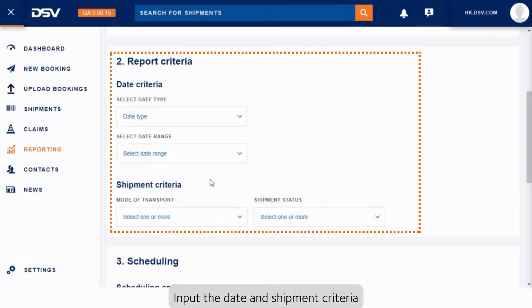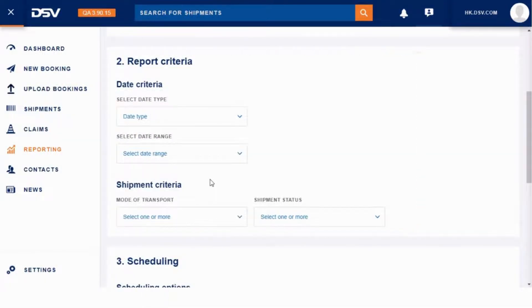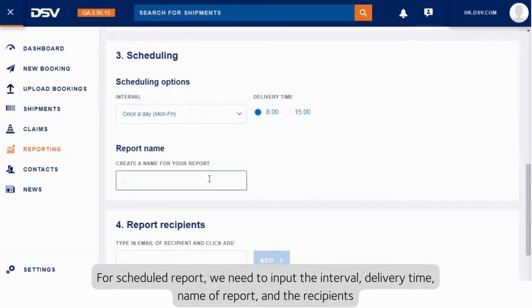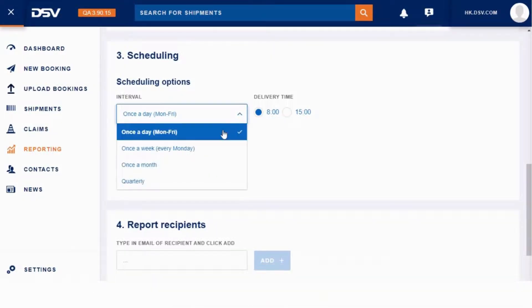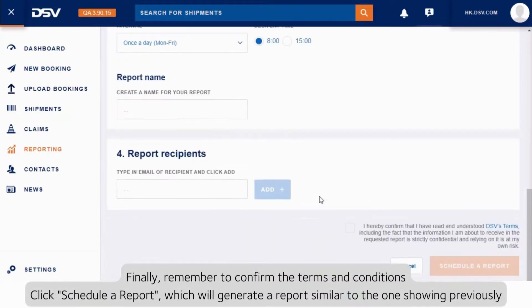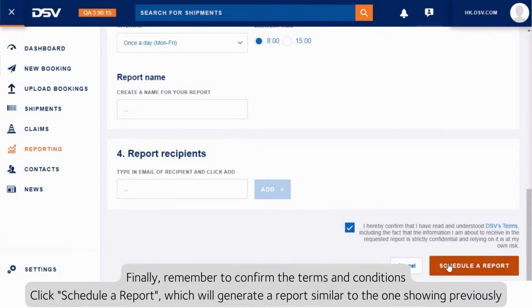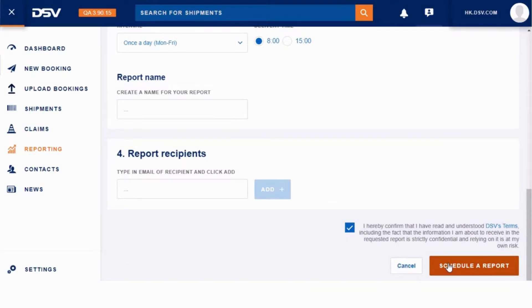Input the date and shipment criteria. For scheduled reports, we need to input the interval, delivery time, name of report, and the recipients. Finally, remember to confirm the terms and conditions and click Schedule a Report, which will generate a report similar to the one shown previously.